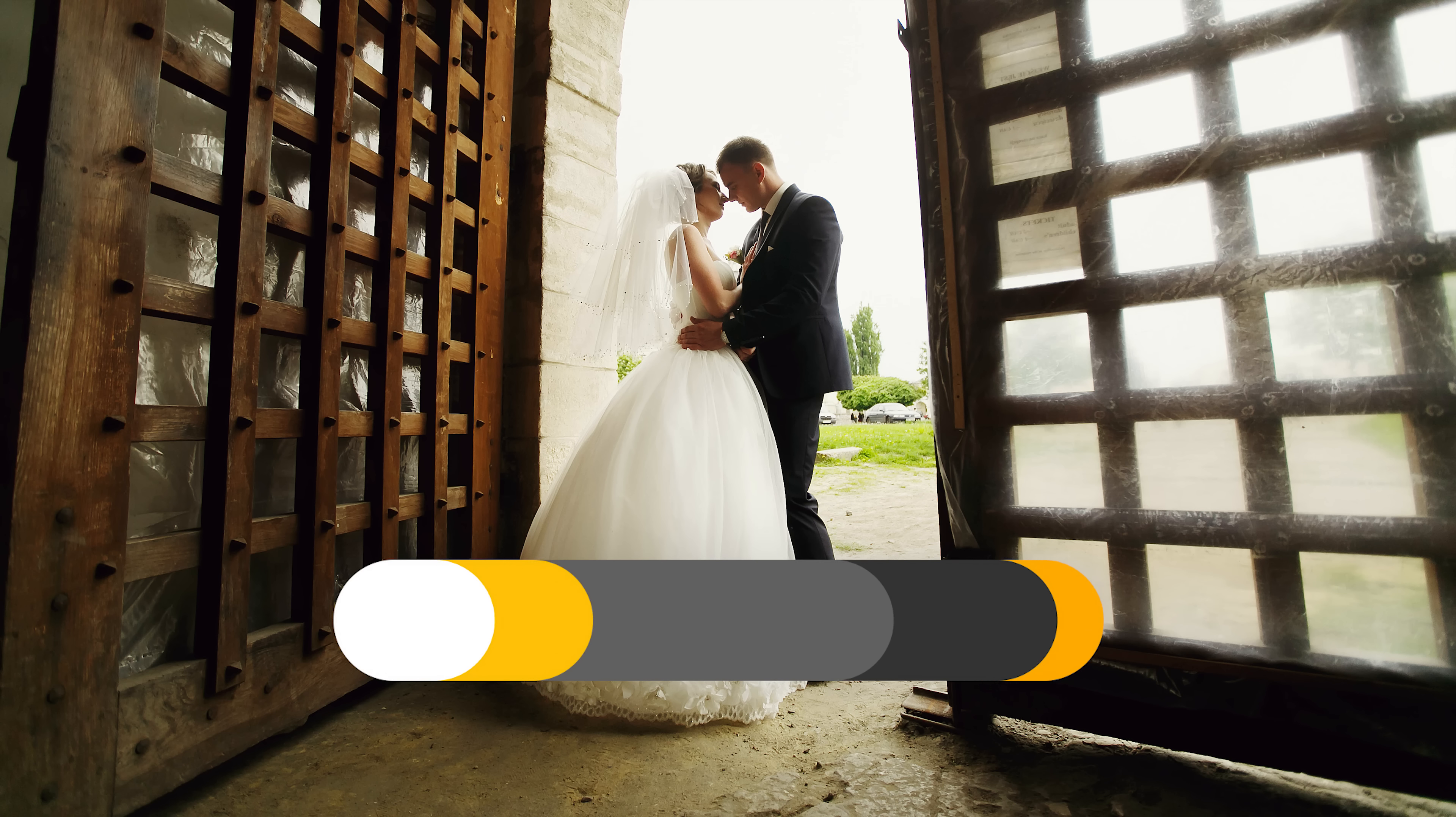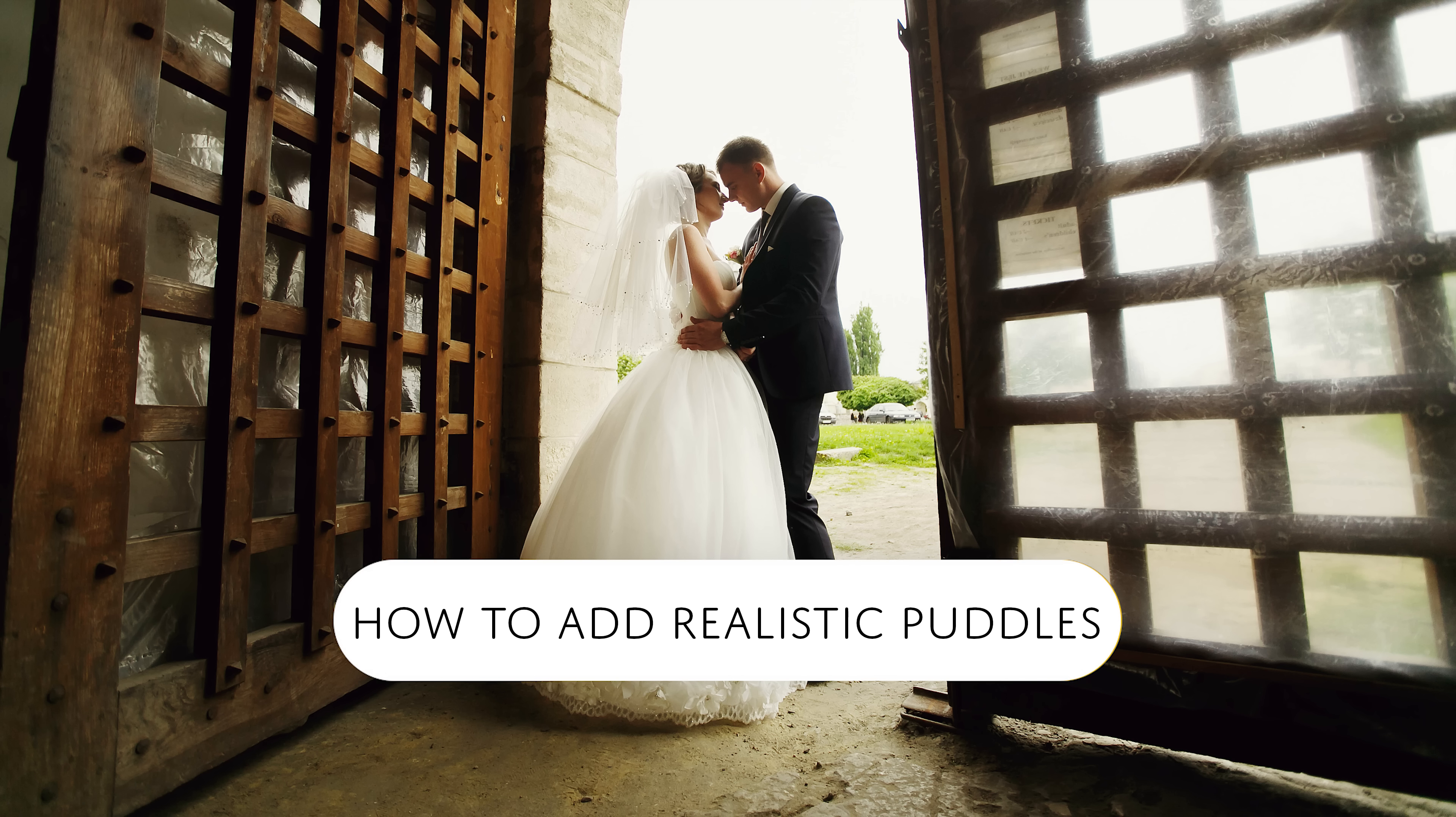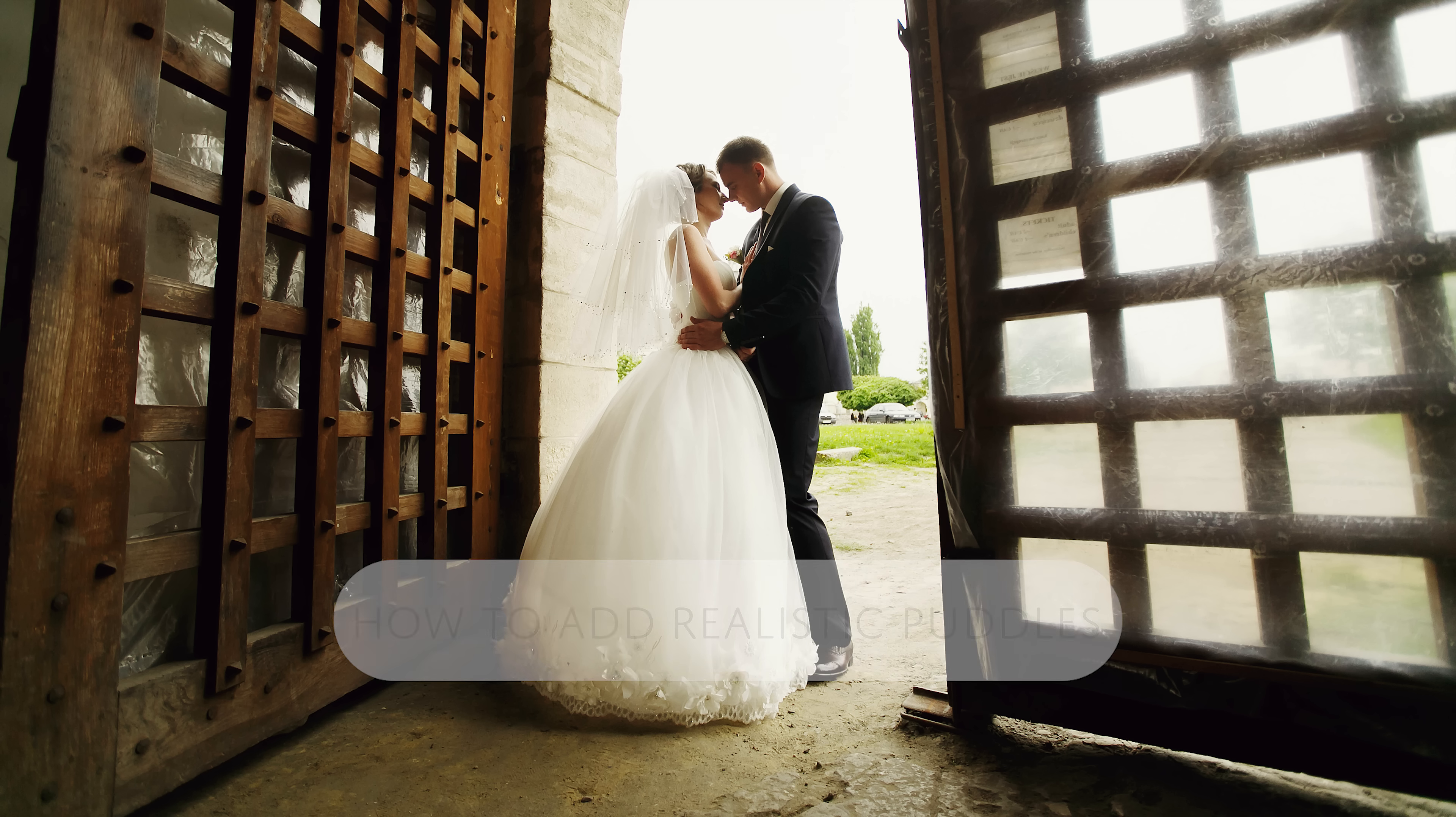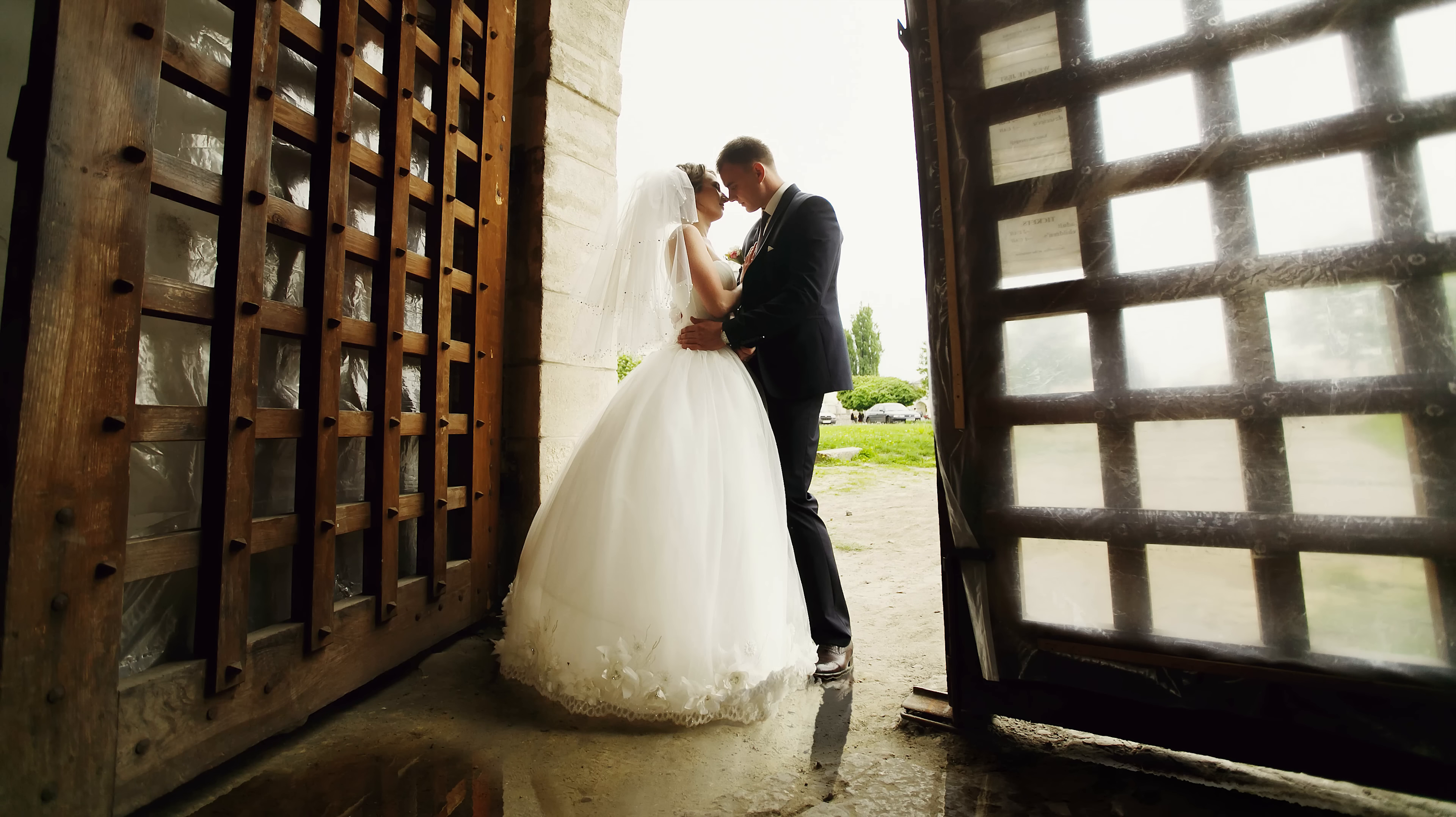Hello and welcome to this episode of Denny's Tips. In this video, you'll learn how to make your photos look more dramatic by adding puddles in Photoshop.